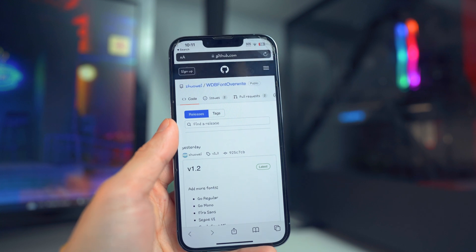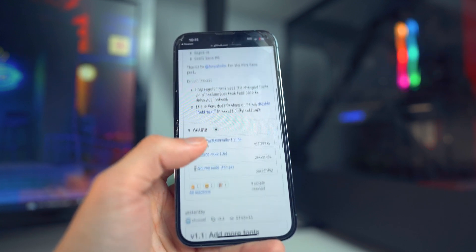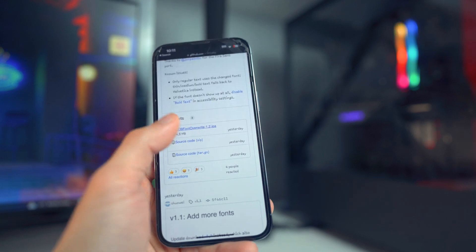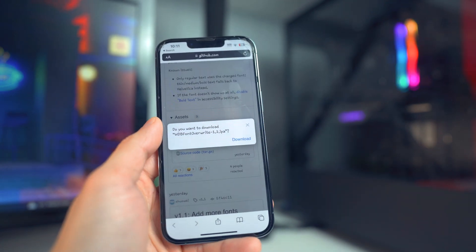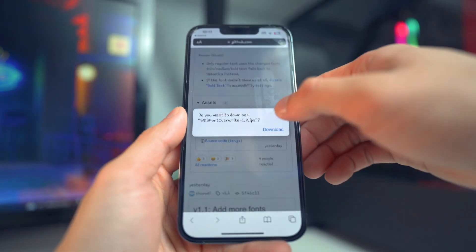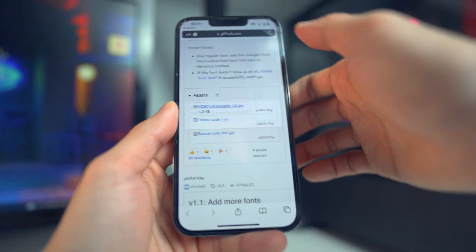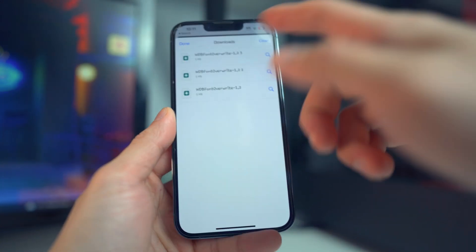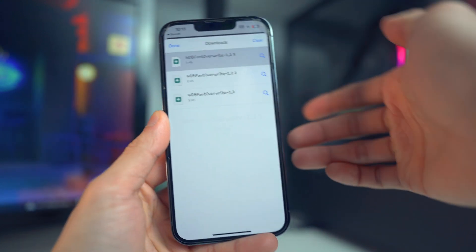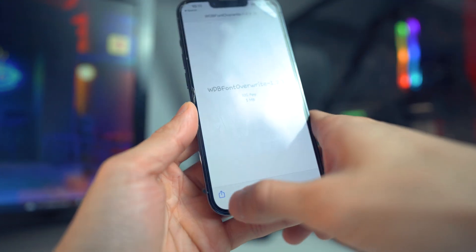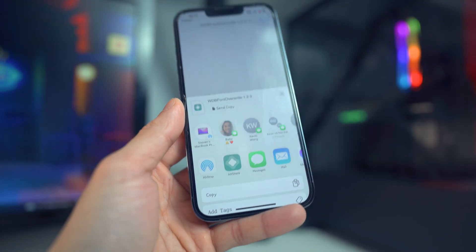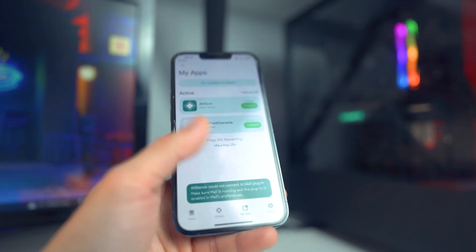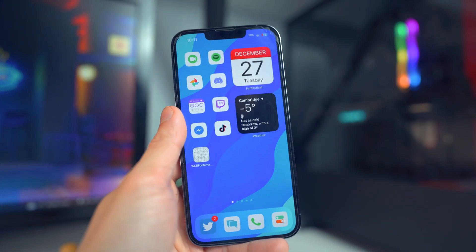I'm going to link the IPA down below in the description. Once you have AltStore installed, go to the GitHub page, scroll down and look for the IPA, tap on it, and it's going to ask if you want to download the IPA. After that, open it up in the AltStore application — tap on it, click the share icon, open in AltStore, and install the app.